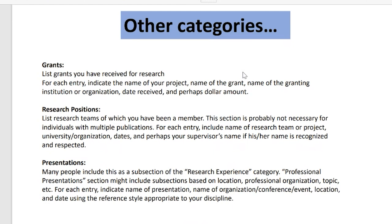Other categories include grants, scholarships, fellowships, and research grants. For each entry, list the project name, grant name, funding number, name of the granting institution, date received, and sometimes the amount in dollars, rand, or euros. There will also be a separate heading for previous positions or jobs held. Include the research team name, university, dates, and supervising person if you wish — though some people don't include this.